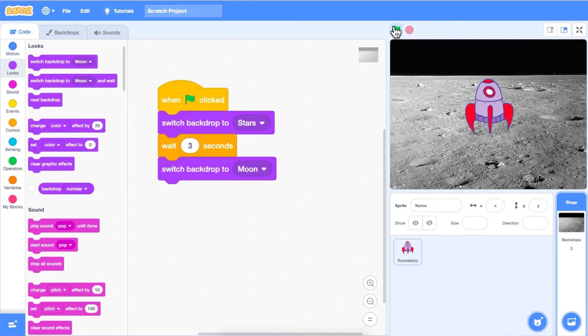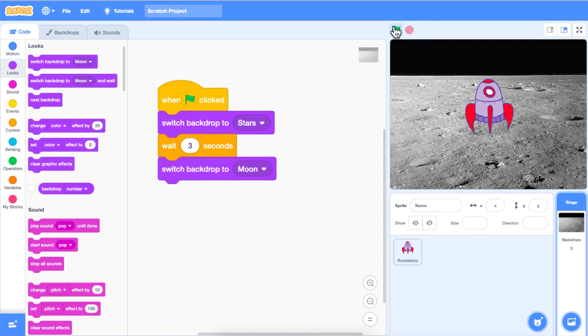Can you use the sprite and two backdrops to retell a story or event that has happened? As an example, for this episode, I might tell a story about the first time humans touched down on the moon. I could provide facts by coding the rocket ship to talk or I could add a second sprite that uses either the record voice option or speech bubble option to tell us all about the first landing.